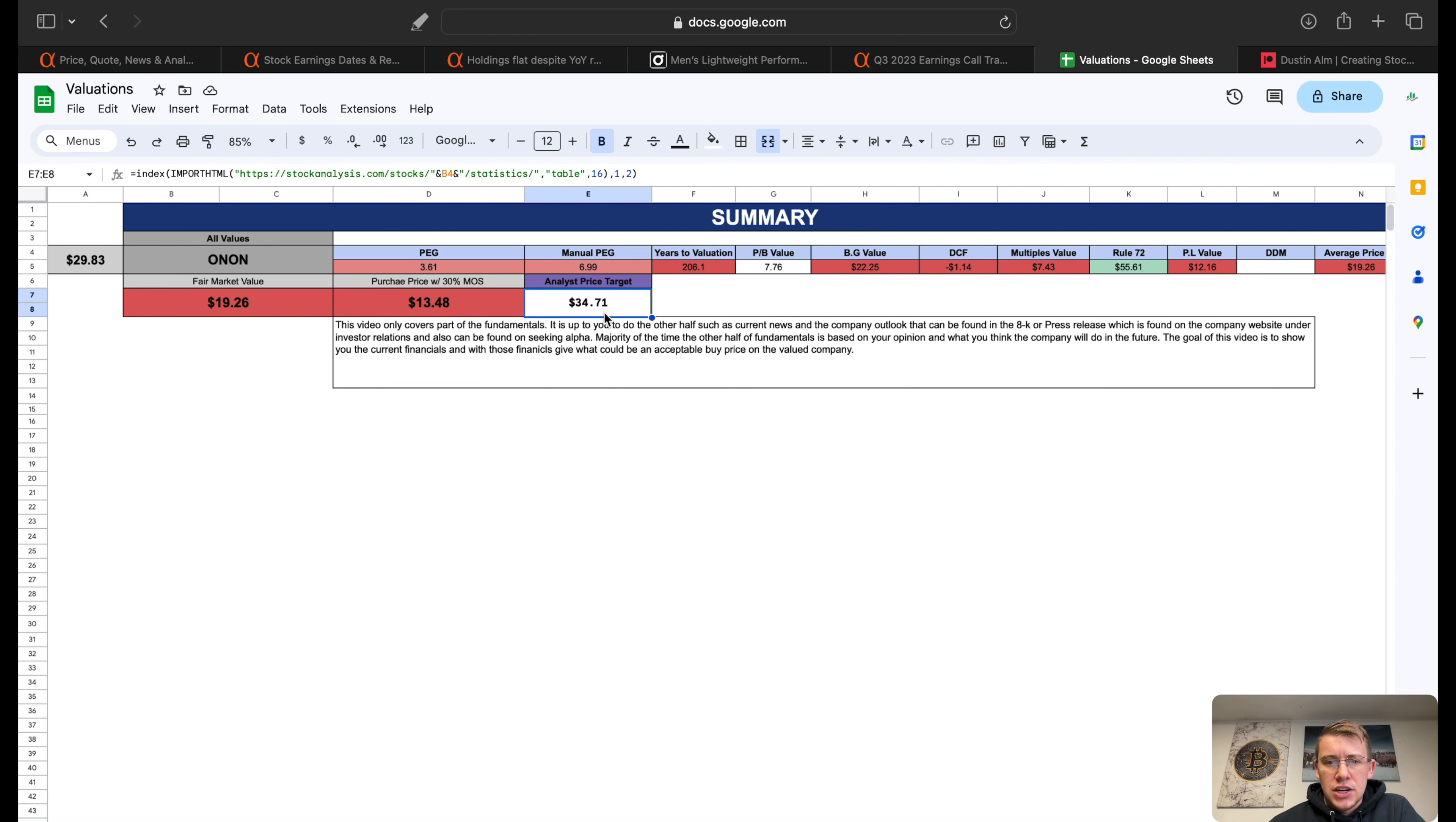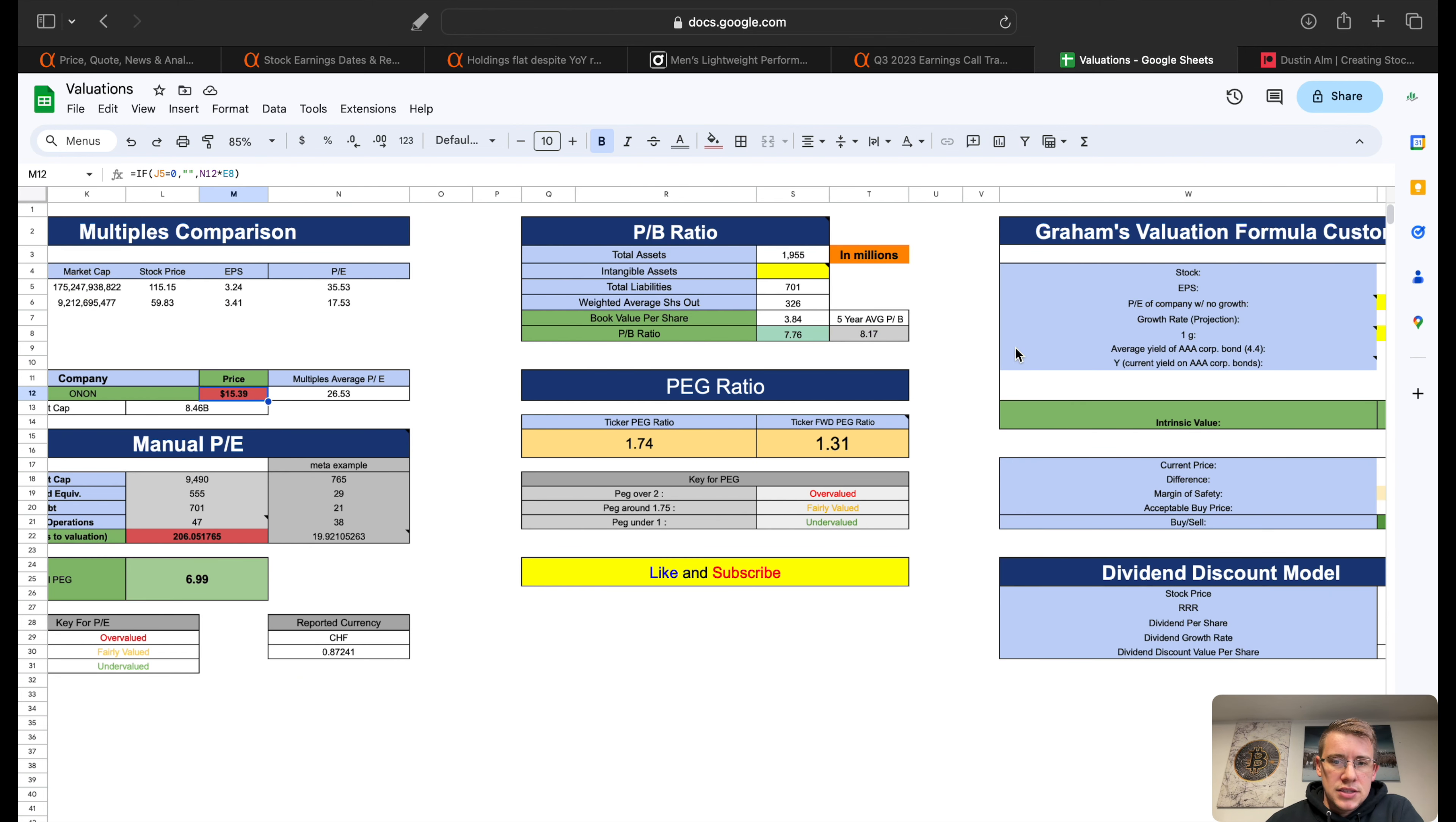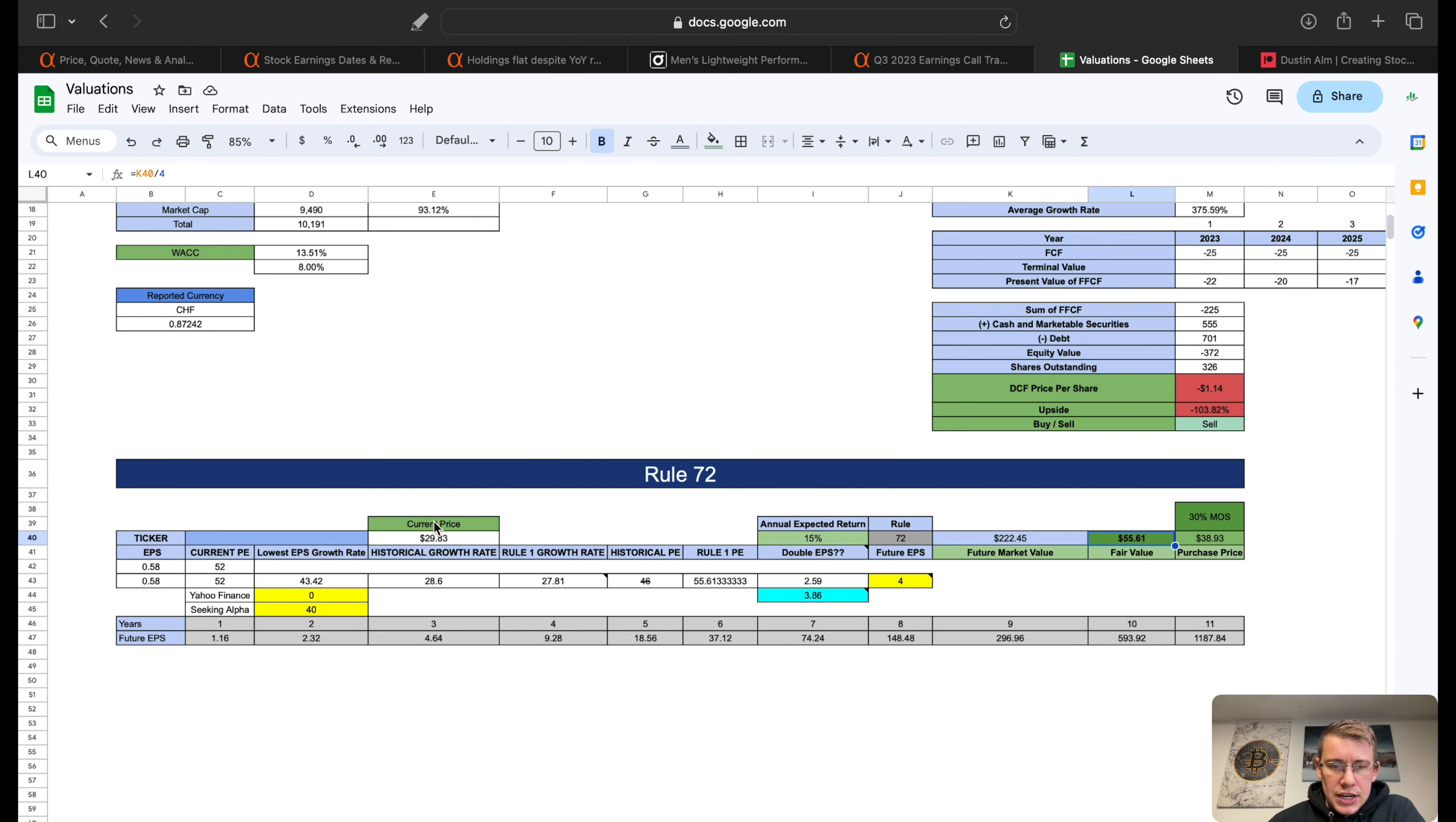I went ahead and plugged in our forward-looking numbers, our forward EPS and our forward PE. Gives us a new Peter's fair value $25.18, raises our multiple comparison to $15.39. Does fix our PEG ratio into more of a fairly valued area, we can see basically sitting at fairly valued. Graham's valuation giving them $46.08 per share. Our DCF will not change because we did not change our free cash flow growth rate at all because we cannot really forecast that at the moment.